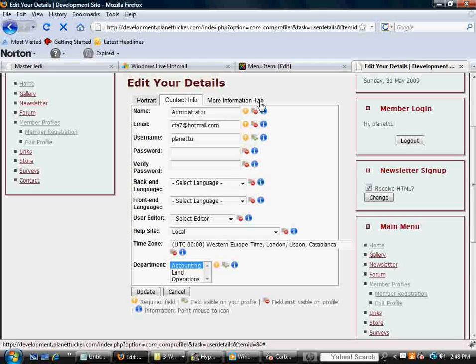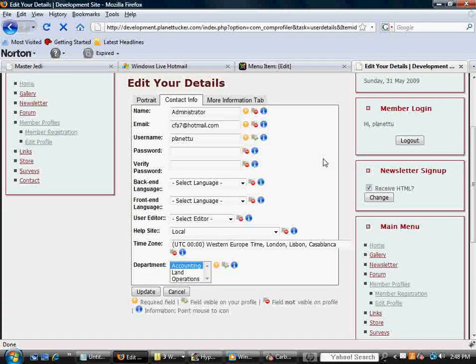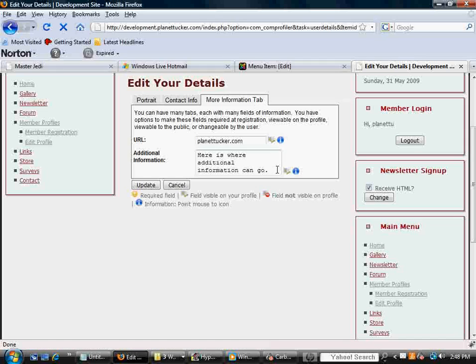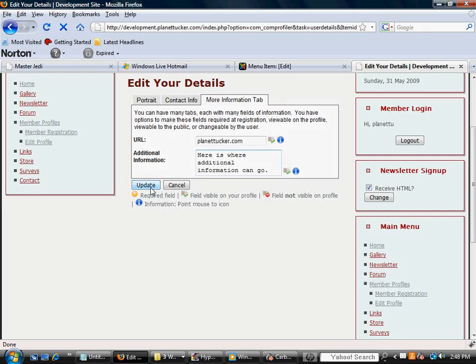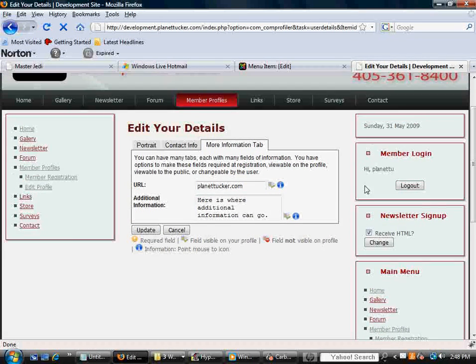And you can also control this in the back end as to what information they can see, what information they can change, they can't change, etc. And then, of course, they would hit Update or Cancel.